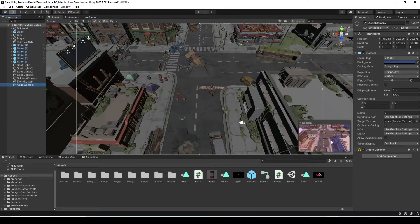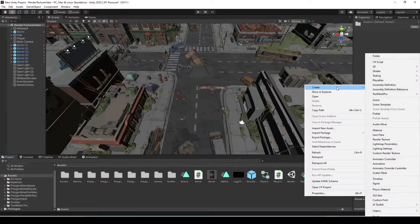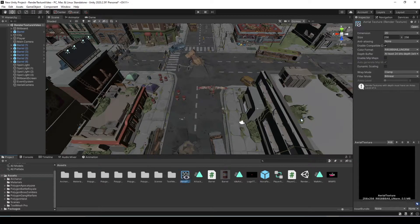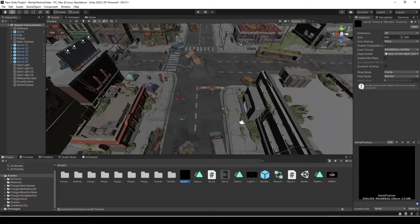Now if you look at the thumbnail for the camera when it's selected, it sees the same view as the scene view. In the project folder below, right-click and go to Create and select Render Texture. I'm going to name this one Aerial Texture. A render texture is like any normal texture, except it takes input from something else like our camera. There are a bunch of settings you can adjust for resolution and other options — I'm going to leave these as default.